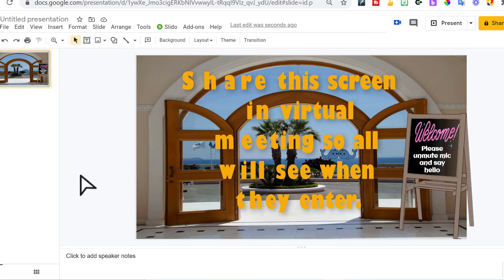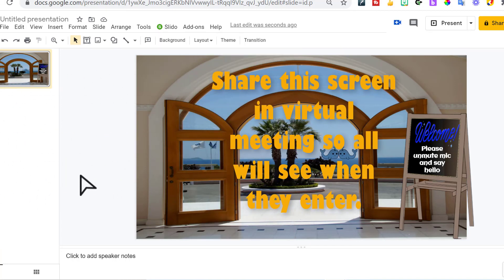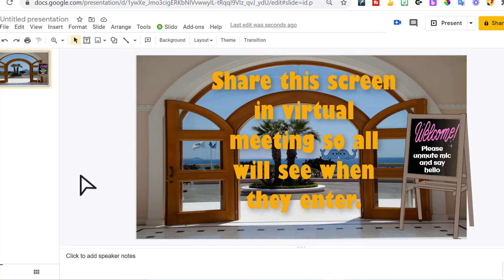Present this, share this screen, and when people log into your meeting, this is the first thing they will see. And they can say hello. You can help them out.